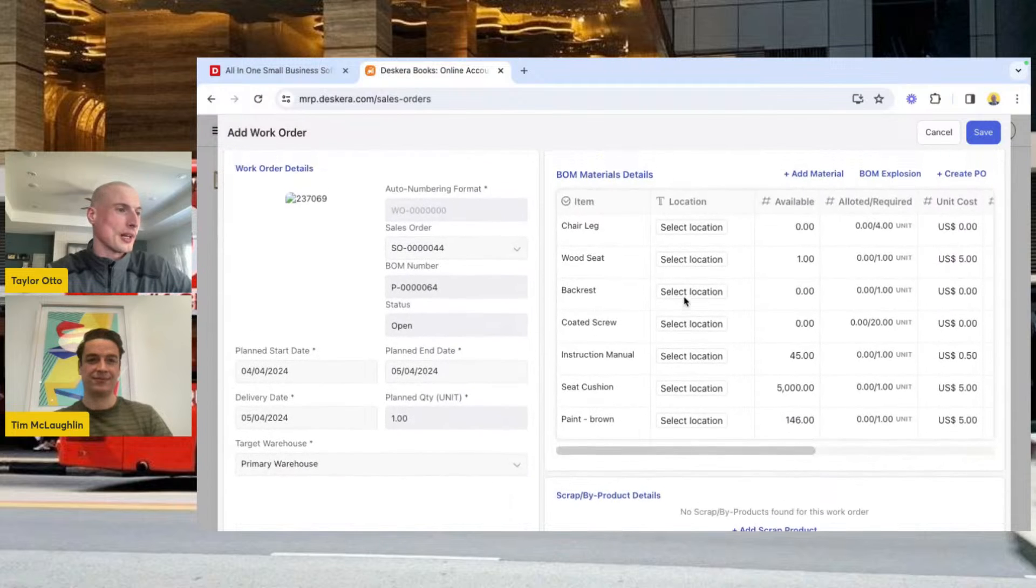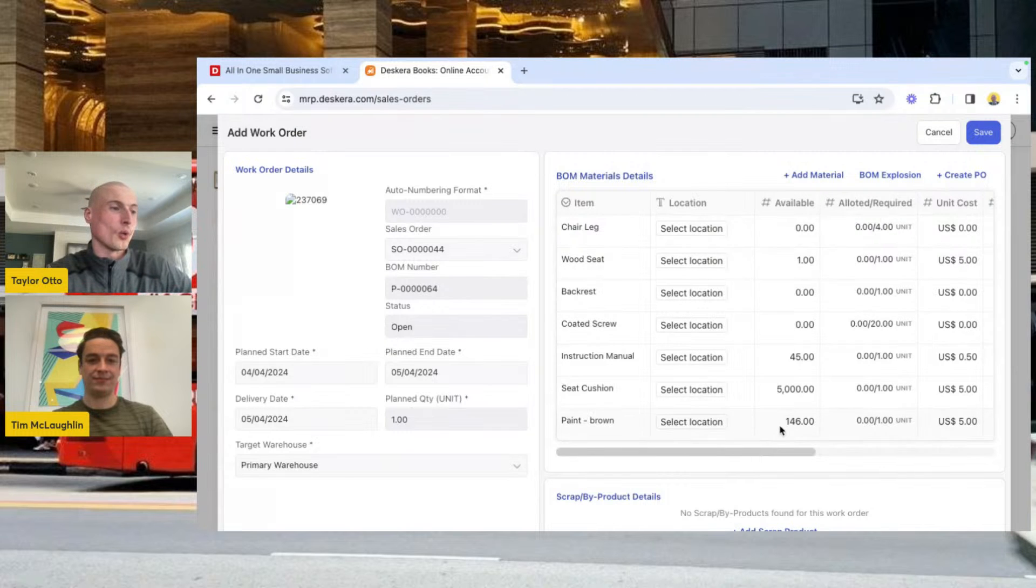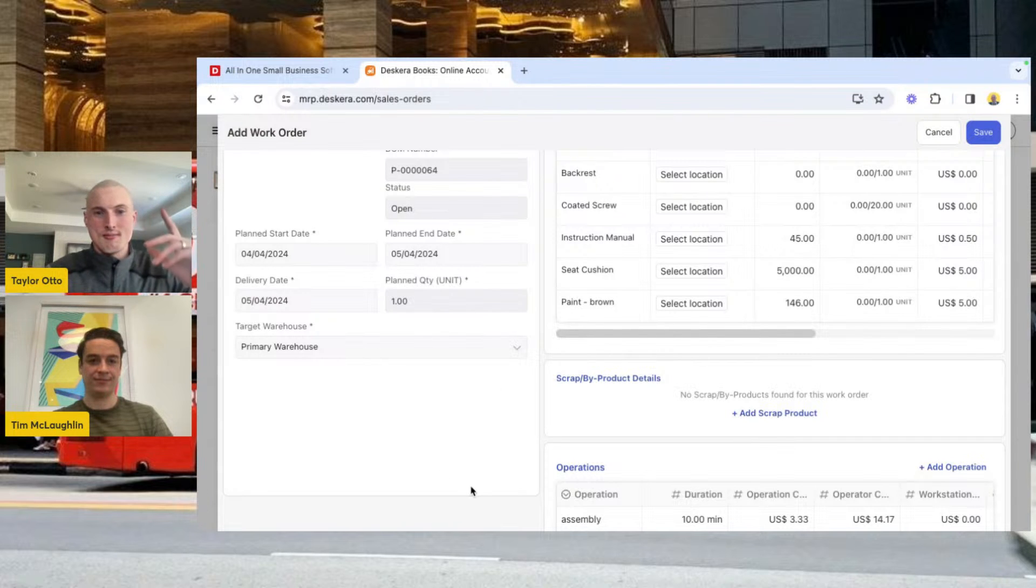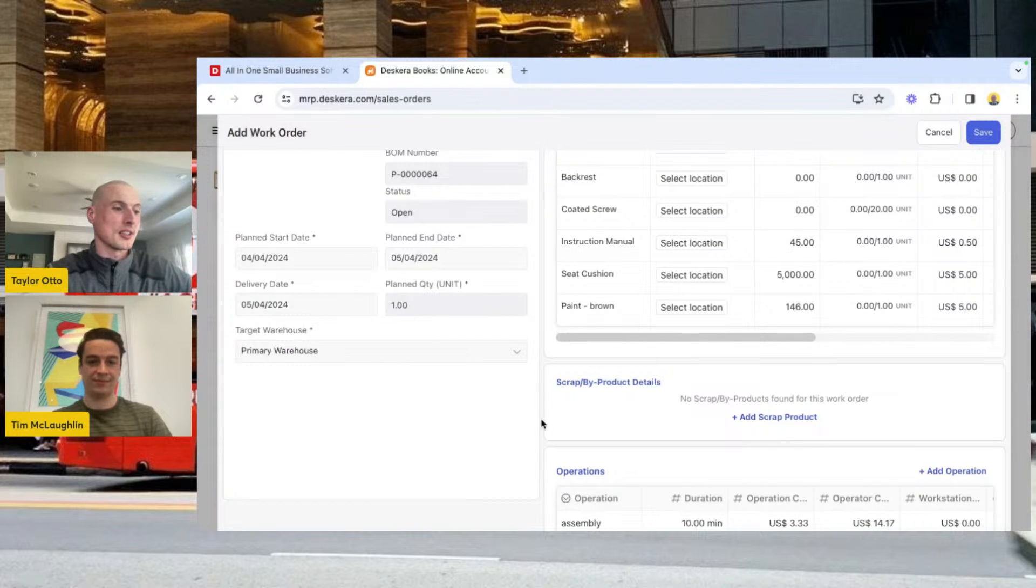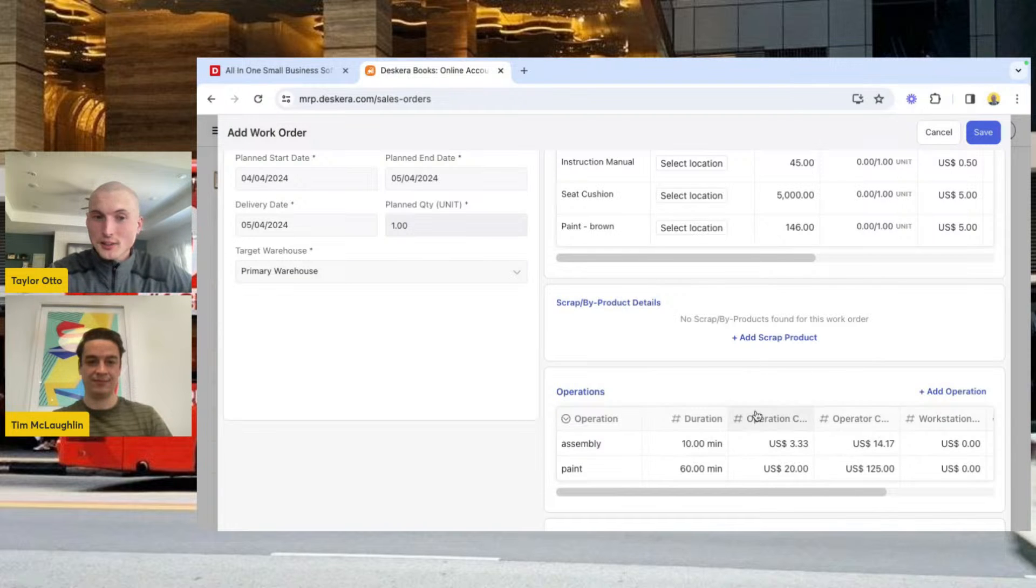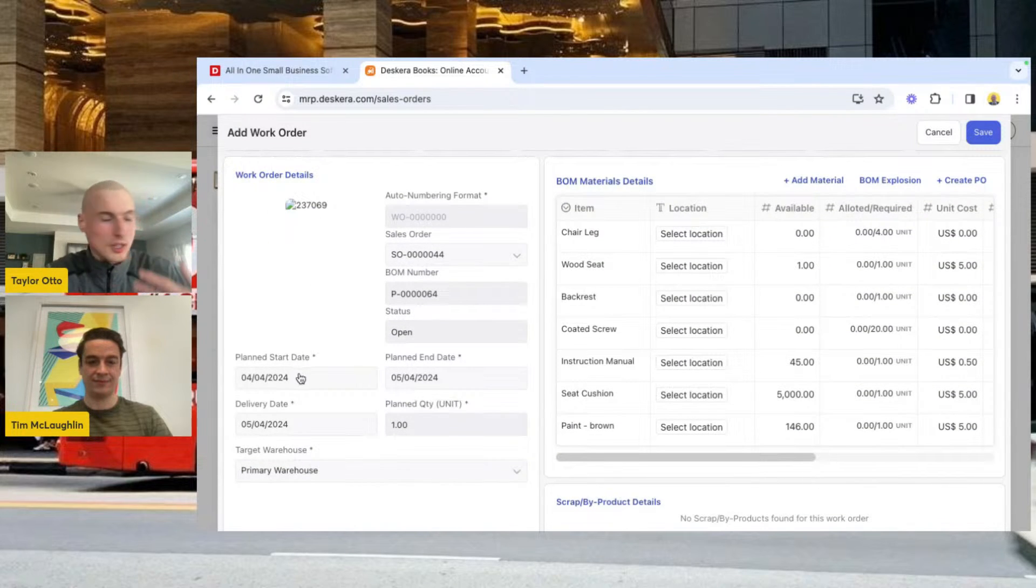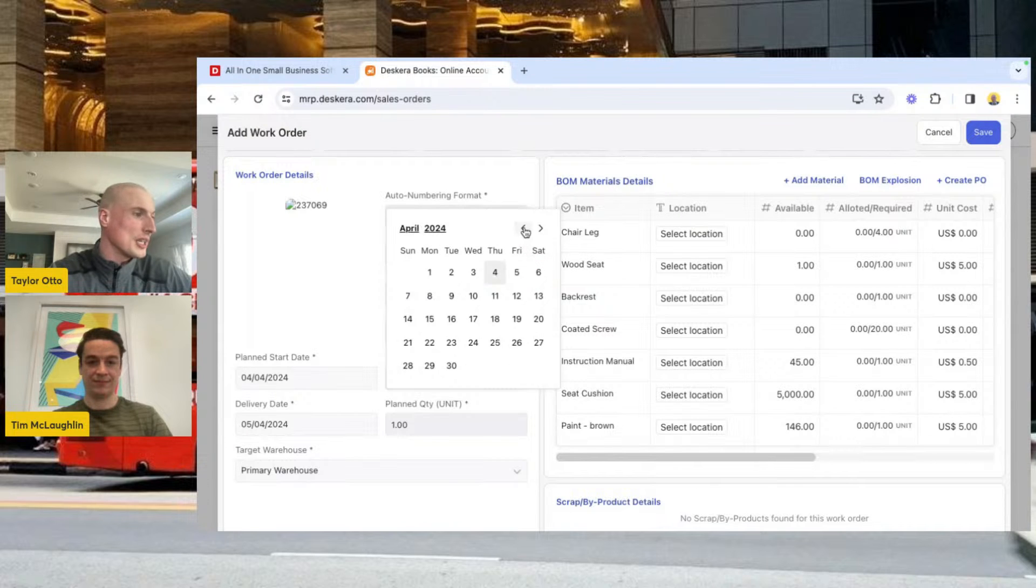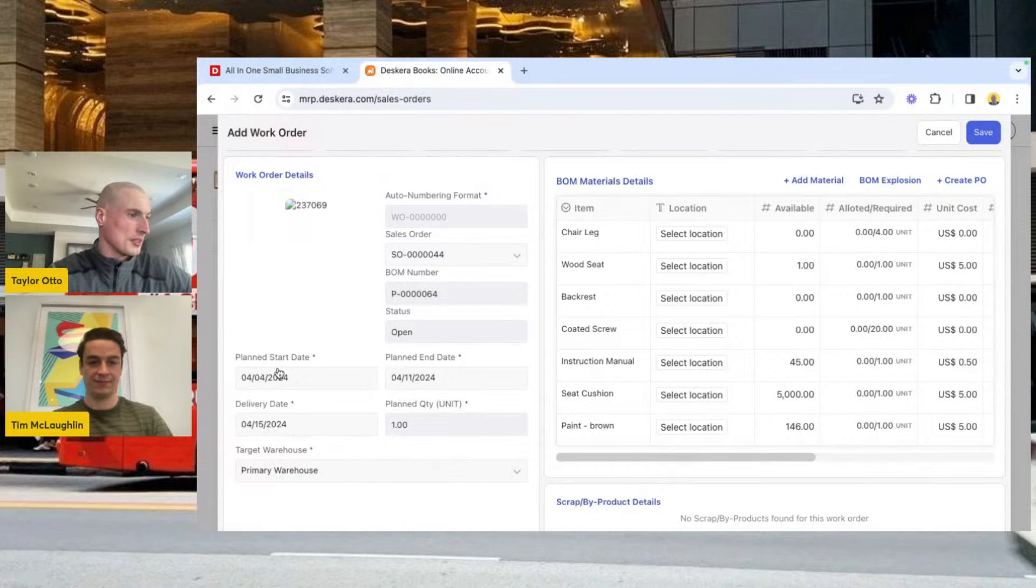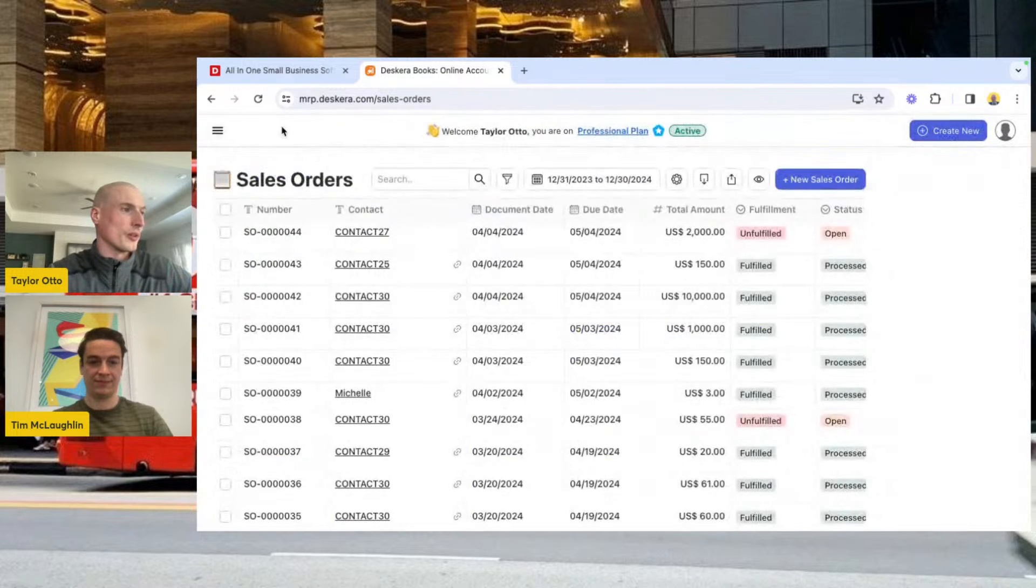We're going to be creating a chair today. This brings me right to this screen. I can see everything in my BOM explosion: my materials that I'm using for this chair, what I have available, if I have anything required. I can choose my plan start date, my plan end date. All of that is custom here. Because I have one chair attached to the sales order and we're linking this work order to the sales order, this is going to say one. I have visibility into my operations here, what my anticipated duration of the operations are, any costs that are associated. All of this is tracked for me which is really helpful.